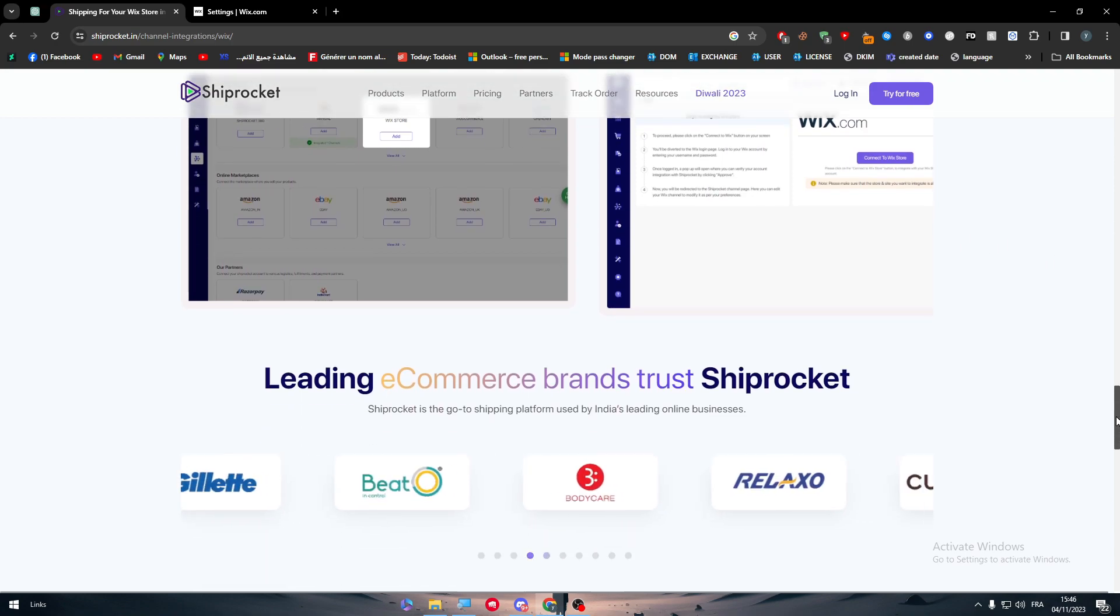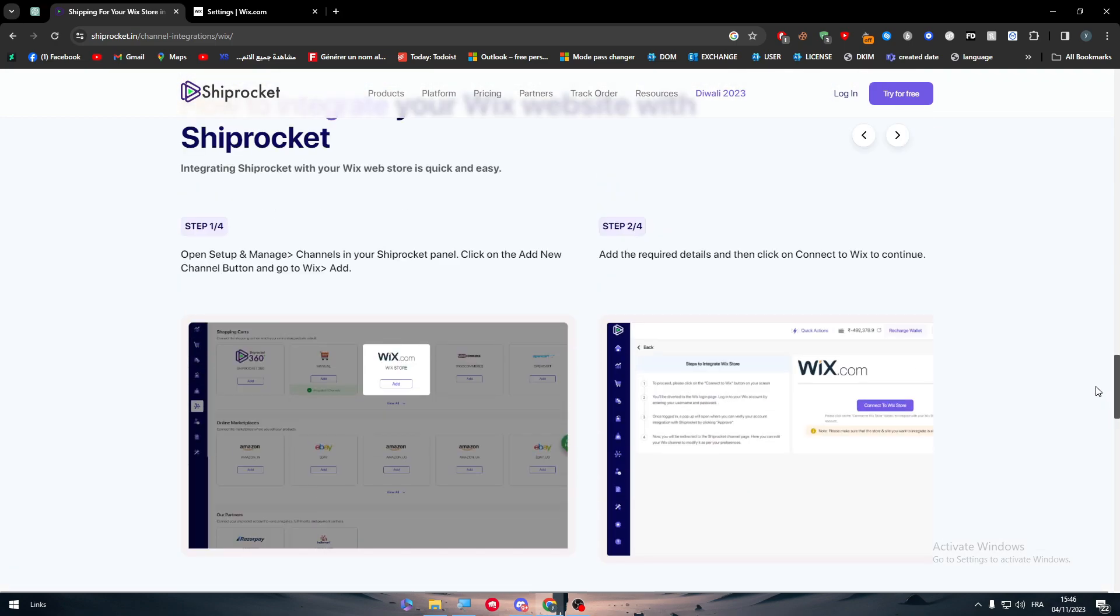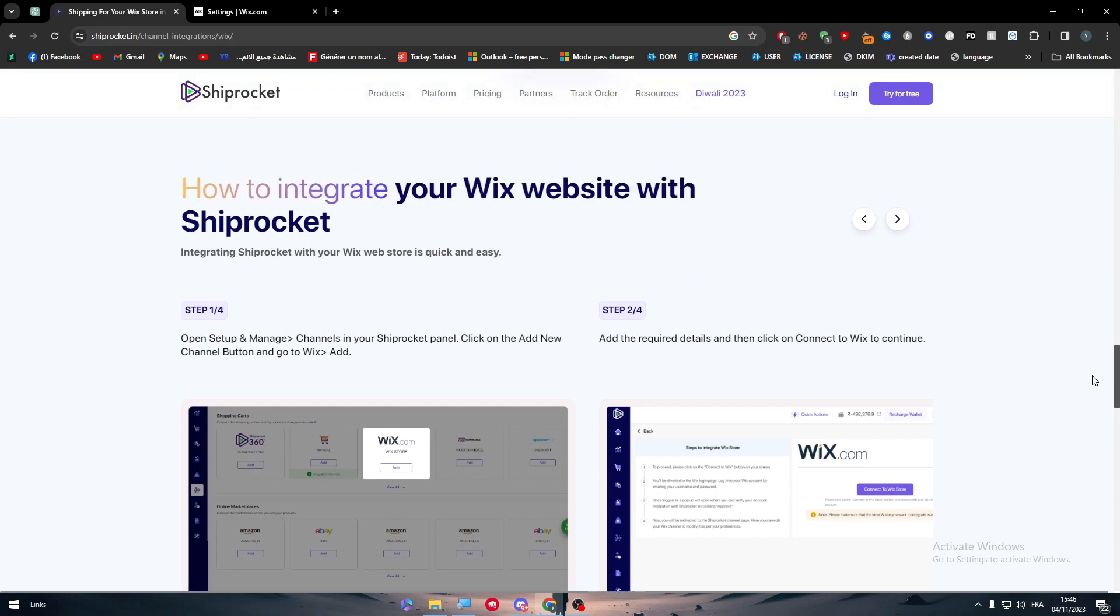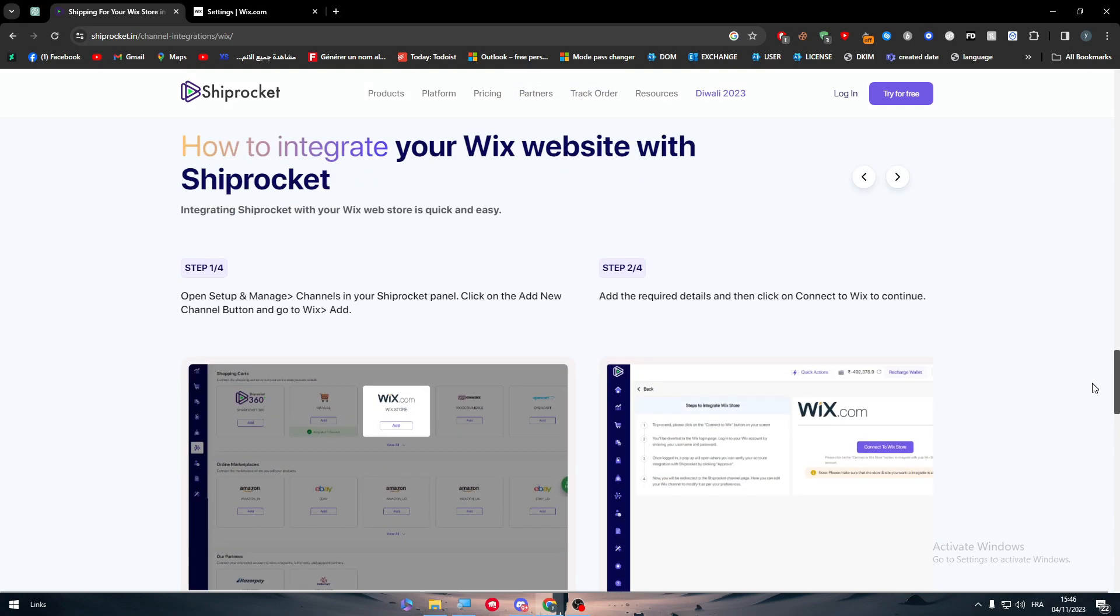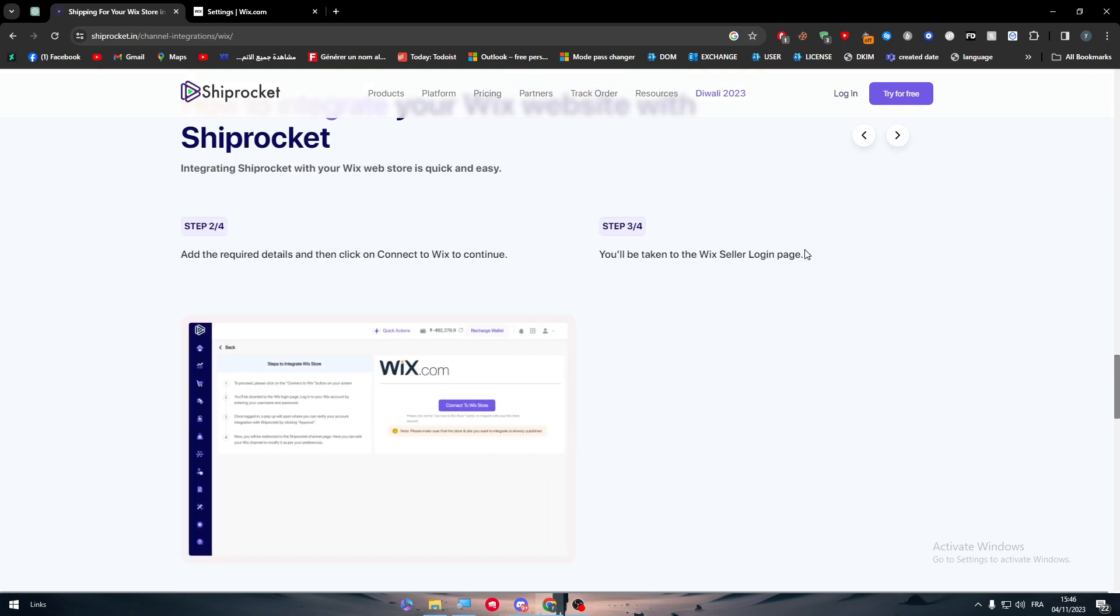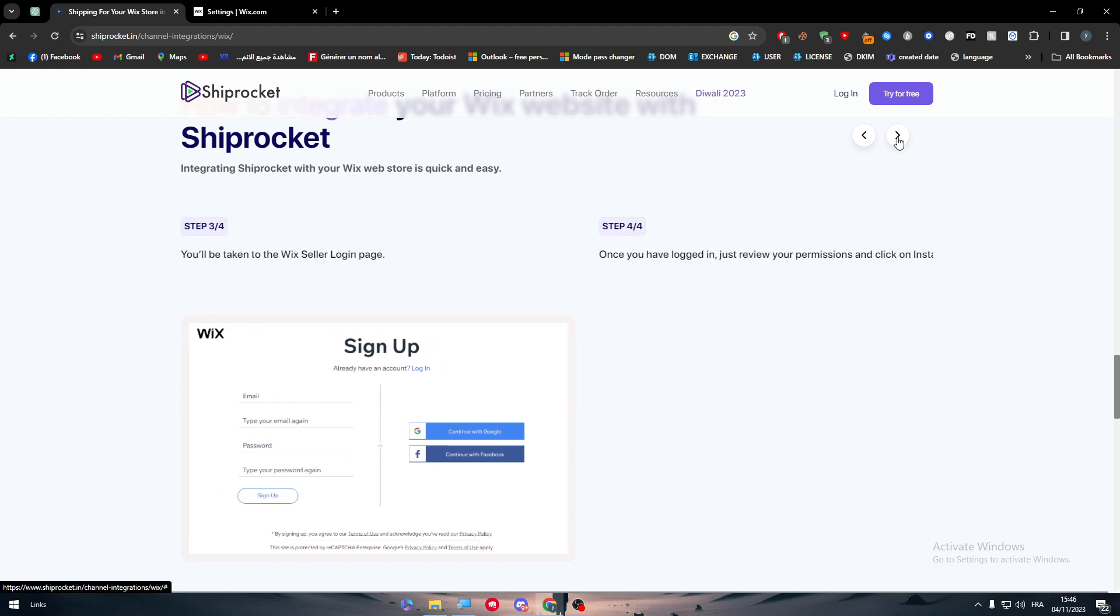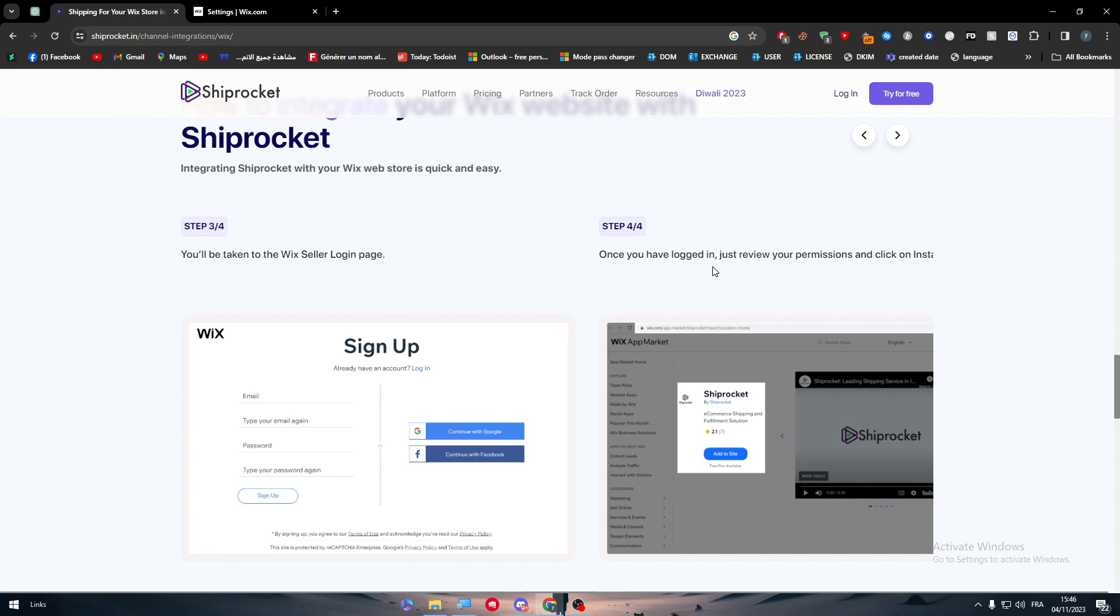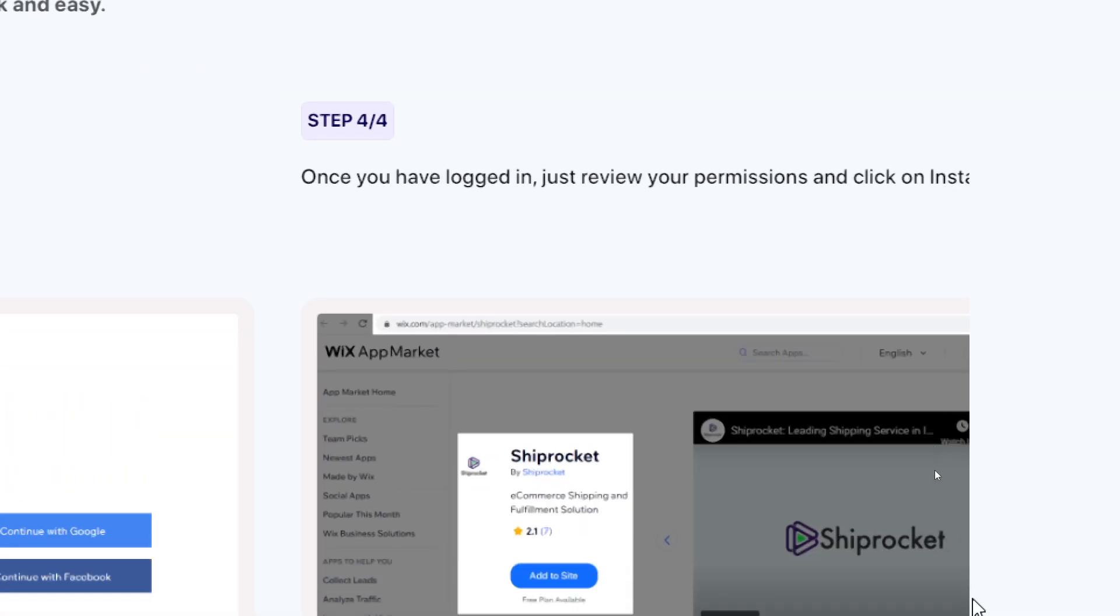Then you will have to connect your Wix store as I showed you, and just like that you will be installing the Shiprocket app inside of your Wix website. It is very easy, very straightforward, it doesn't take that long.